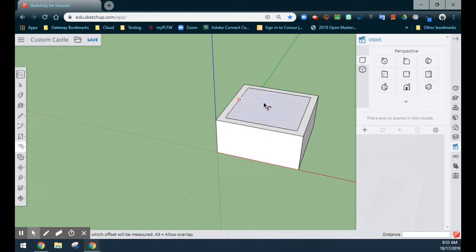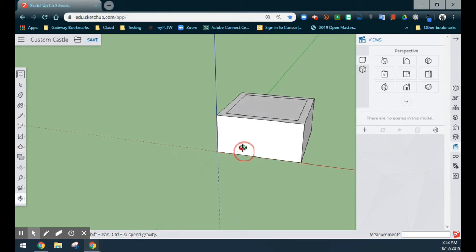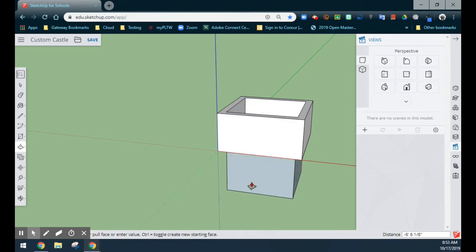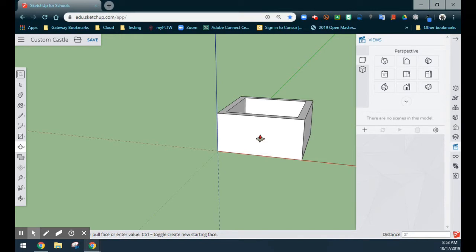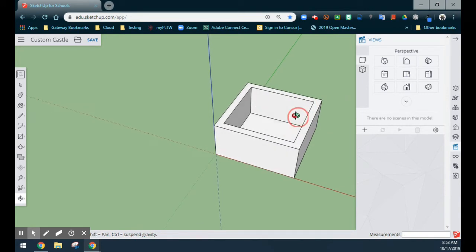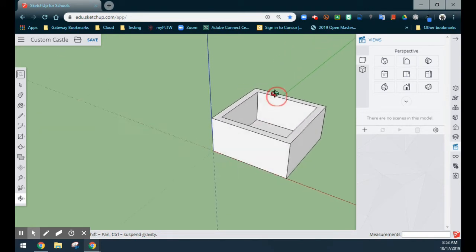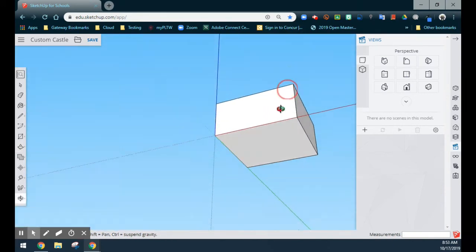Now that we have our interior walls defined, we can use our push-pull to drag the middle down towards the base. You'll want to be careful you don't go too far, otherwise you will go down through the bottom of your actual model. For this, we're going to give this a specific dimension of 2 feet 9 inches — that will drop the middle down, but not so far that we go through the bottom of our actual model.